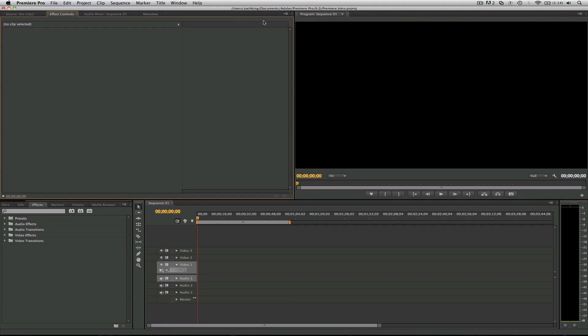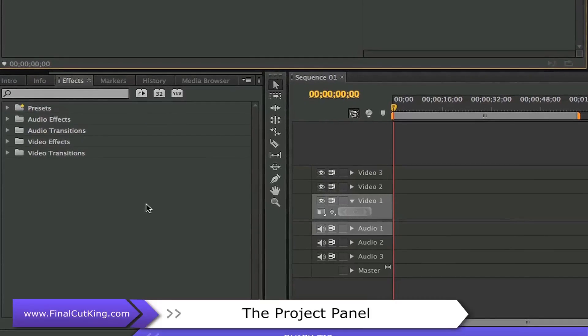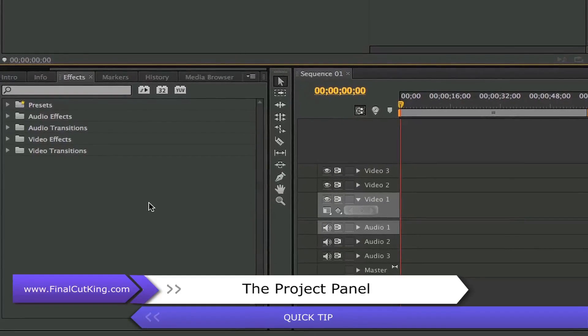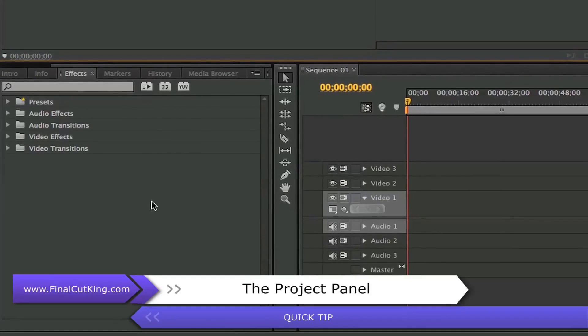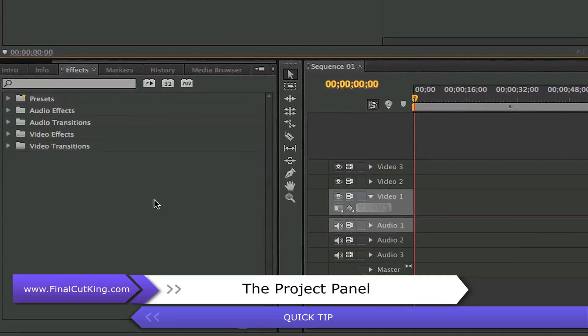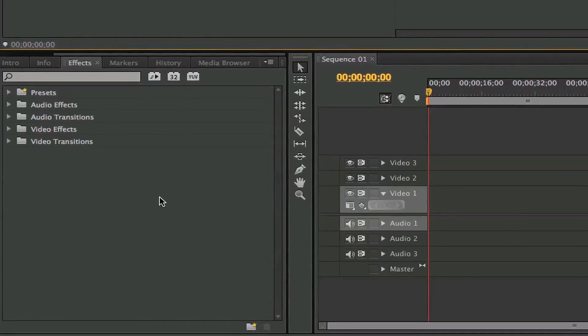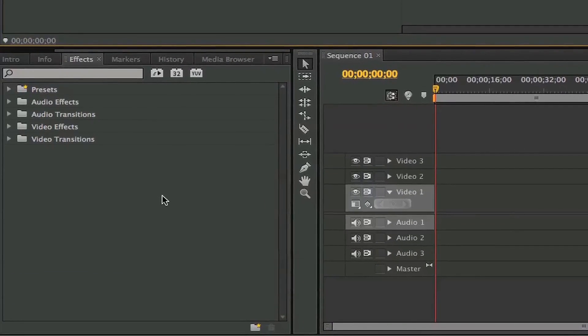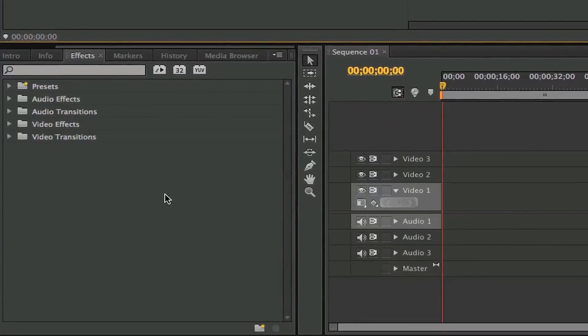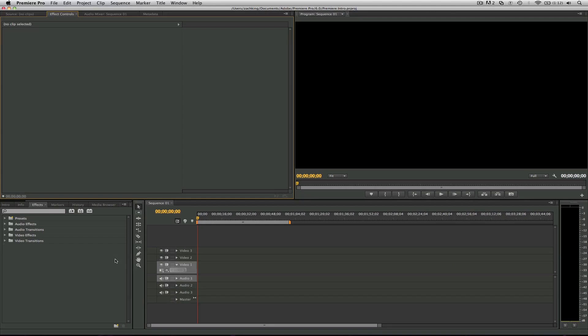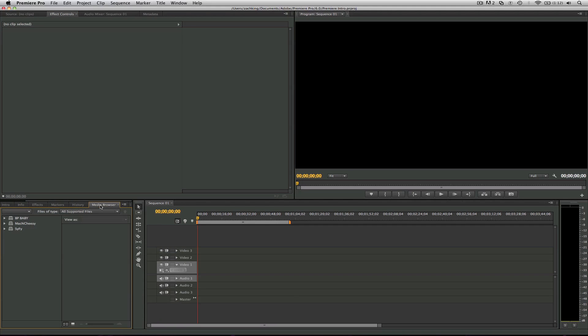I want to explain the layout to you and show you how the editing process will work within these panels. Over here we've got our project panel. This is where you're gonna have everything - your footage, your pictures, all your audio, your media, anything that's going to be edited in your project will be imported into this window. We're also going to get our transitions down here, our video effects, and our audio filters.